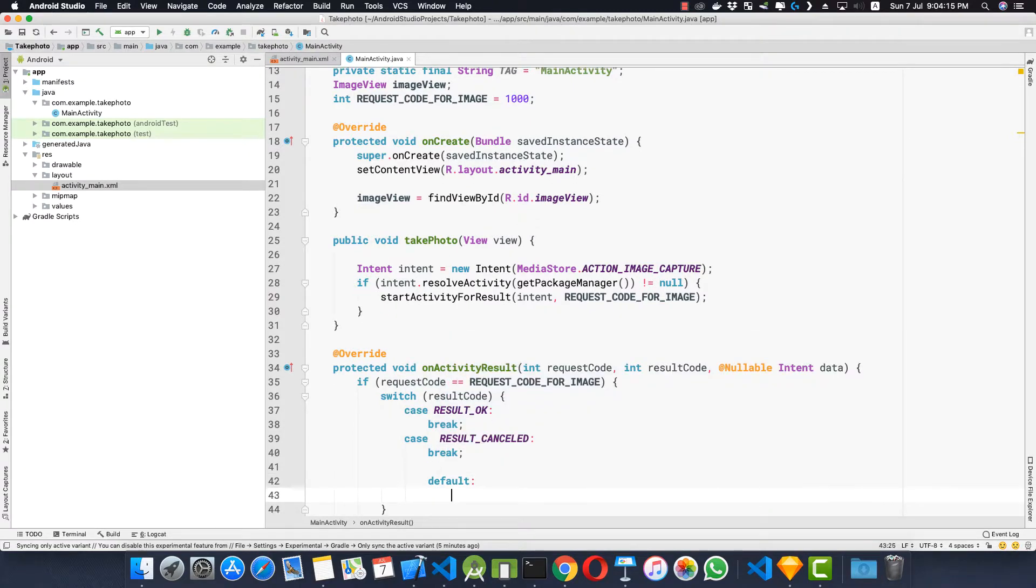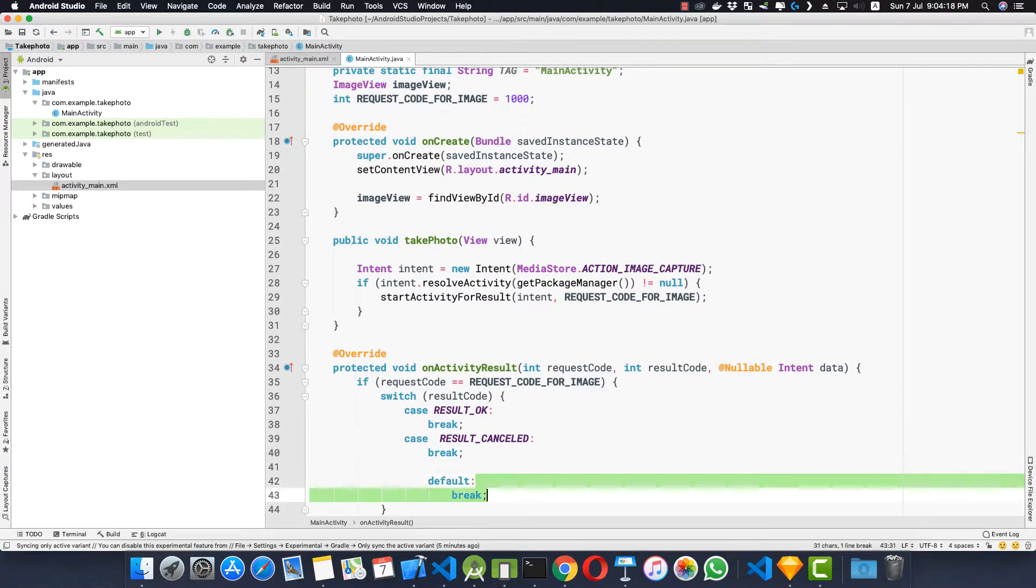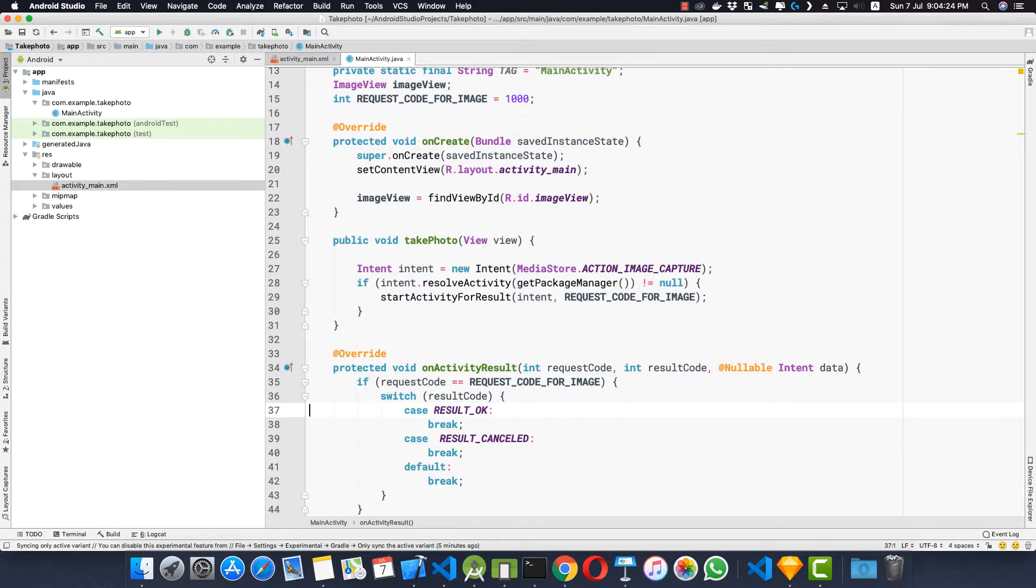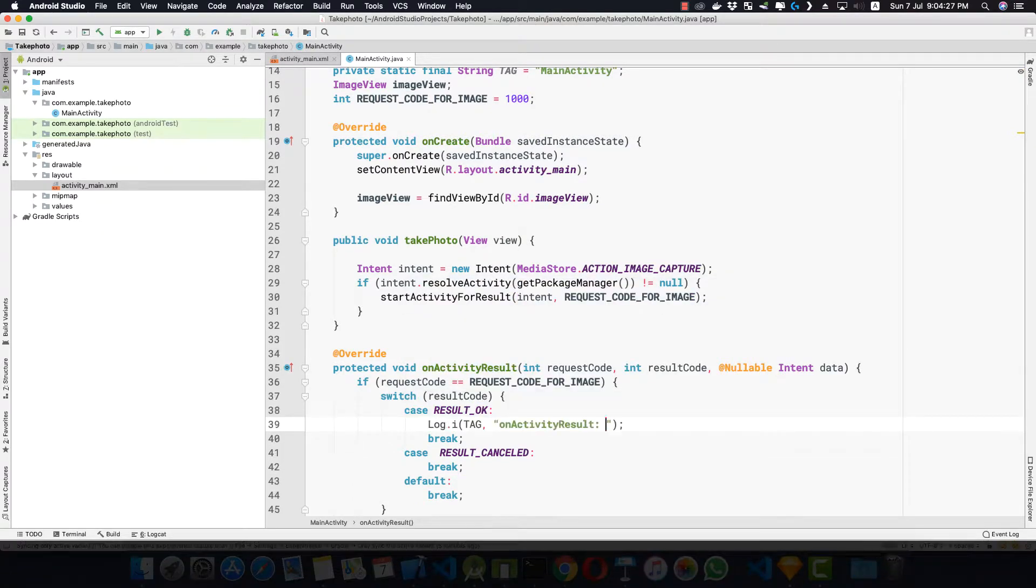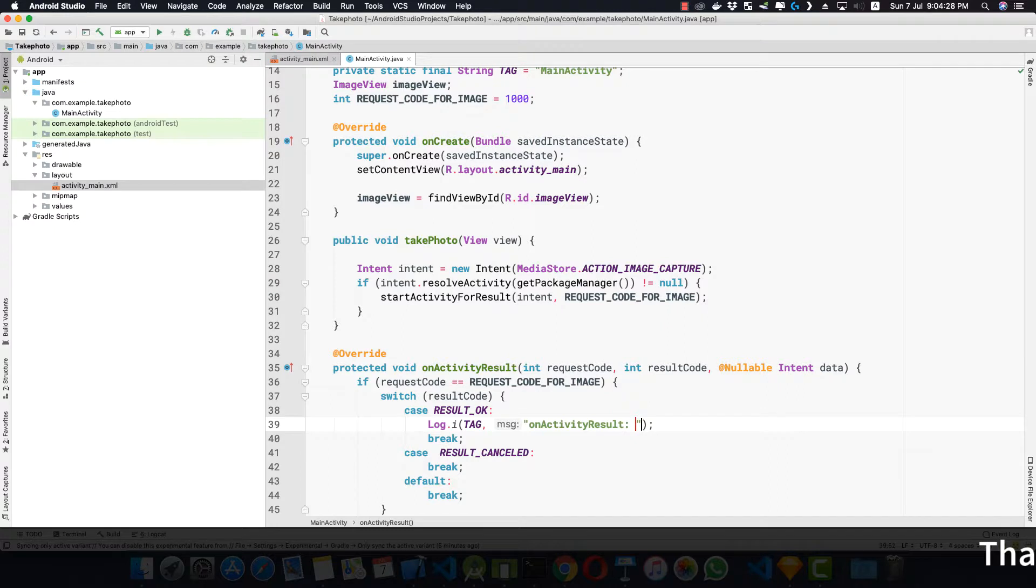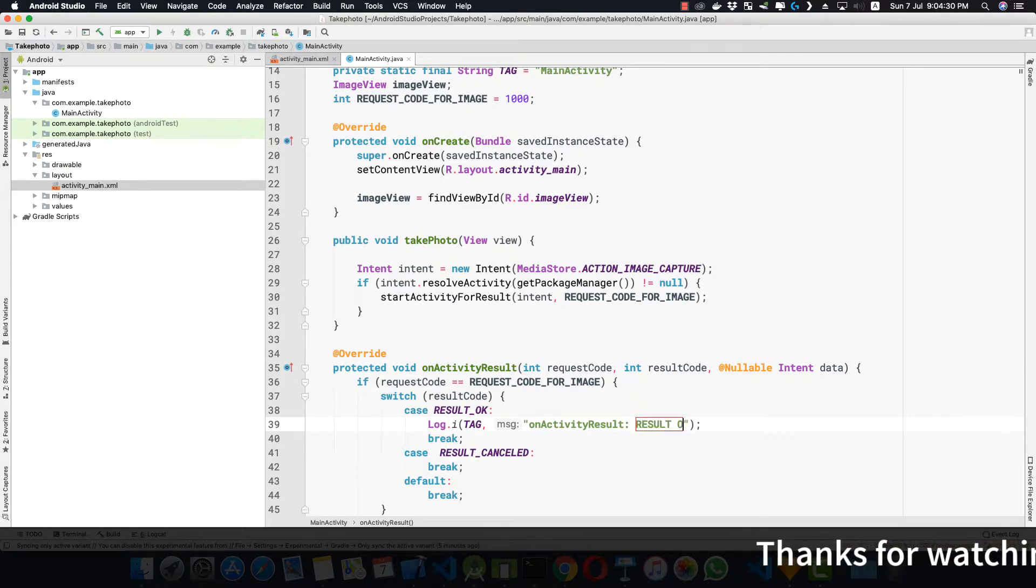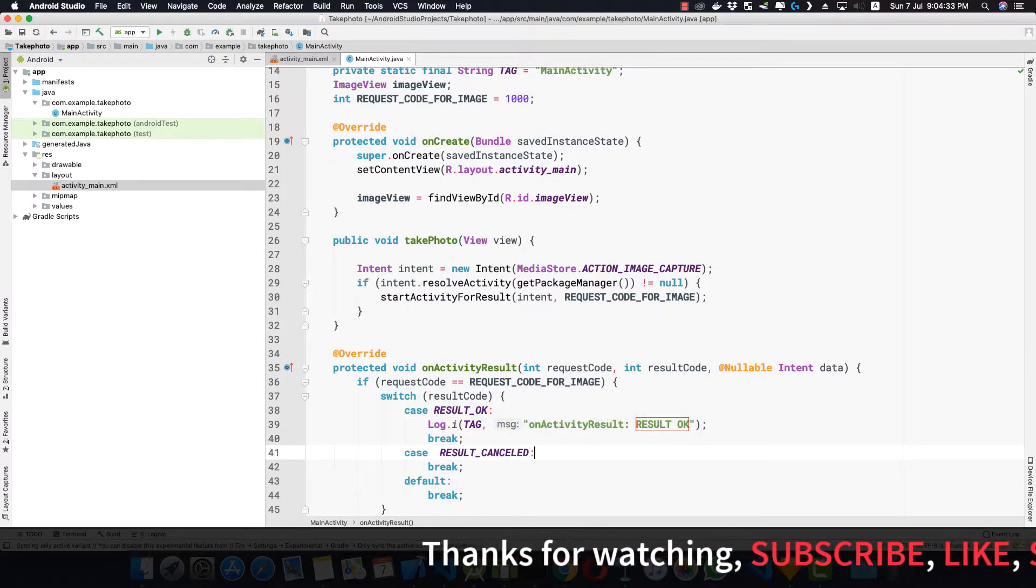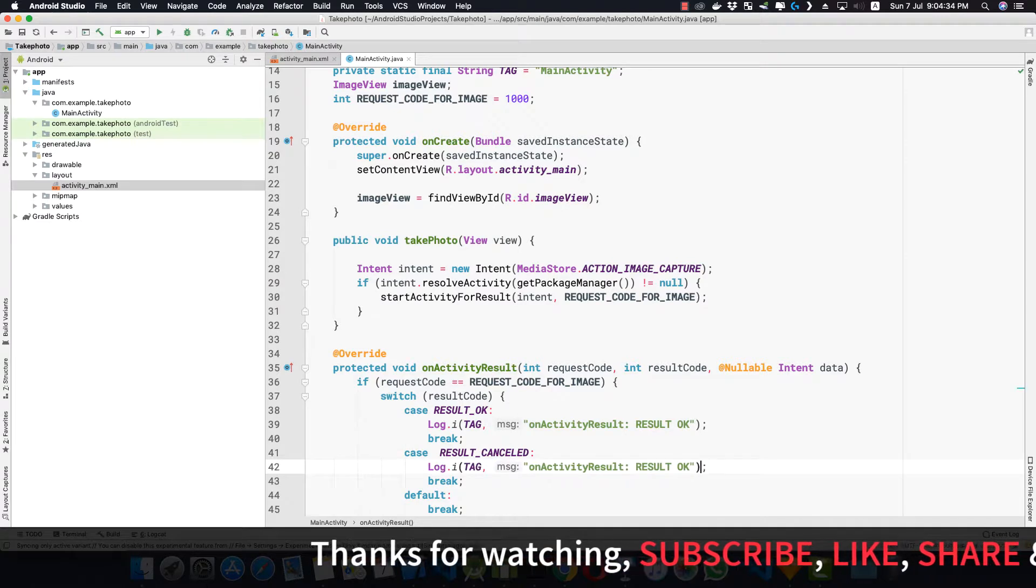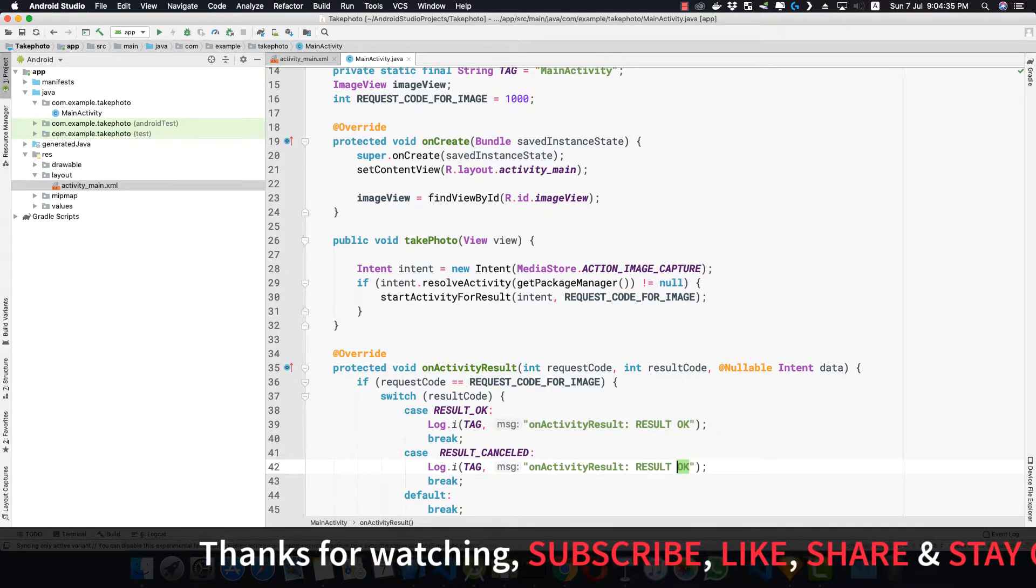So default would be break simply like that. Now let's log something inside here. Log TAG, result was okay. I am just logging it that the result was okay. And here I am just logging result cancelled.